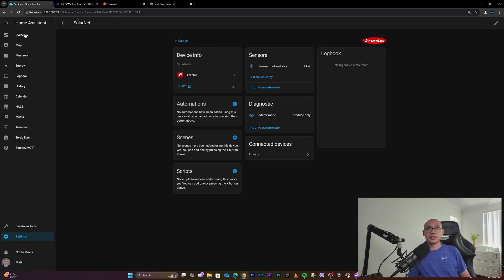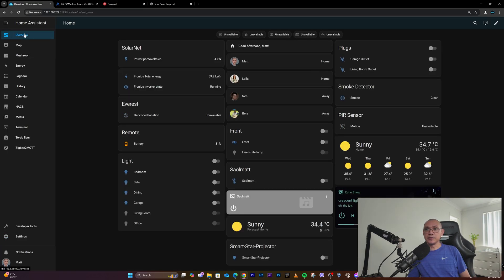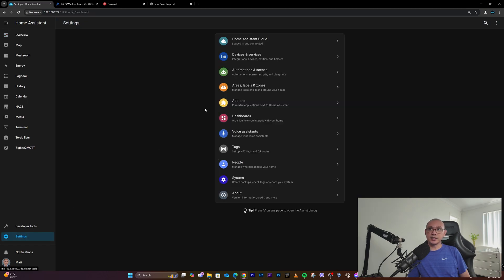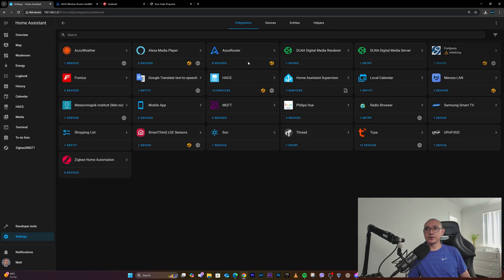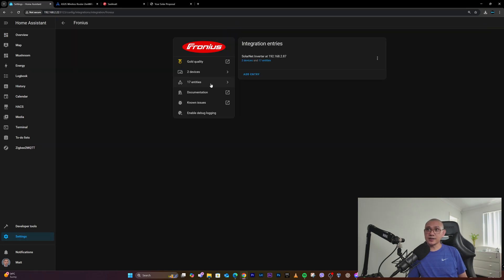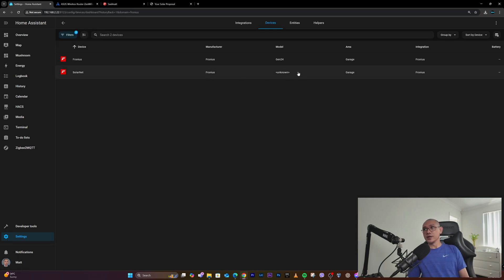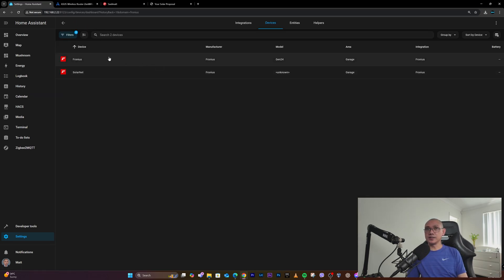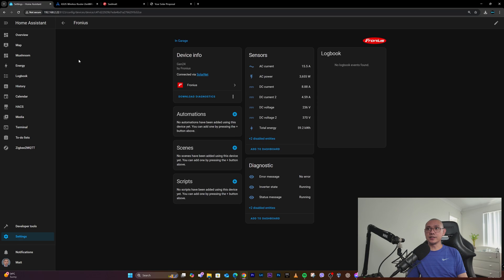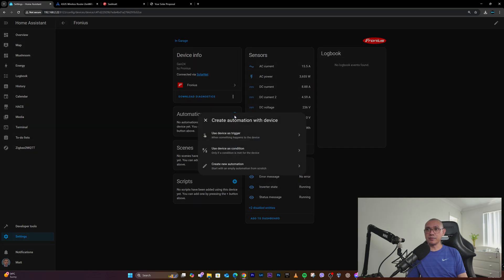So basically, once you've added either the hostname or the IP address, it will be detected. From there I can make automations, which I still have to explore. I can use the Fronius device as a trigger.